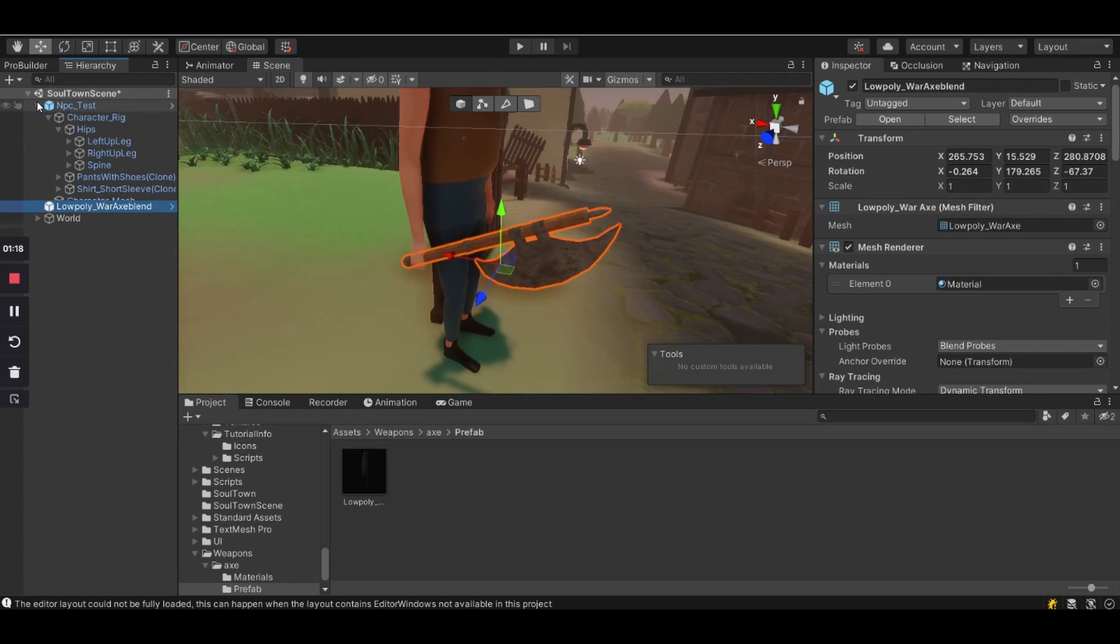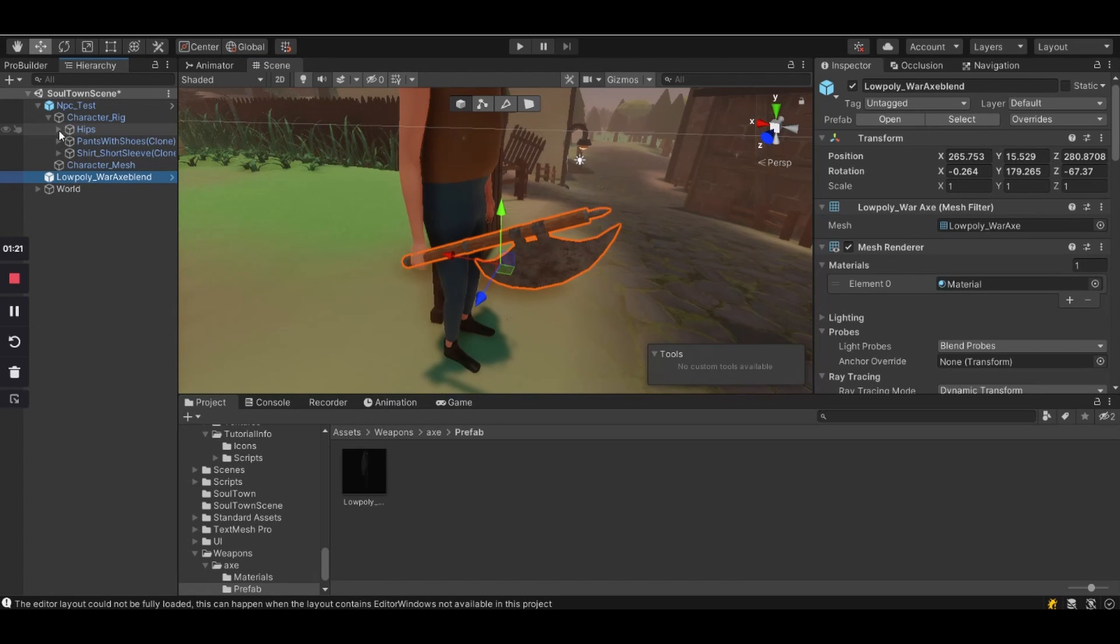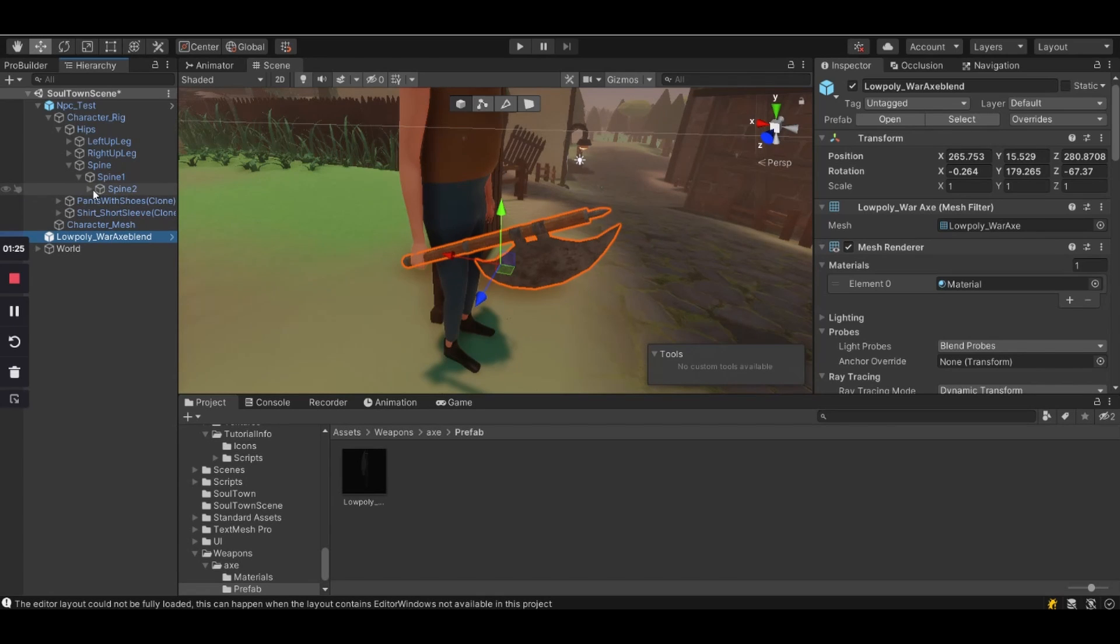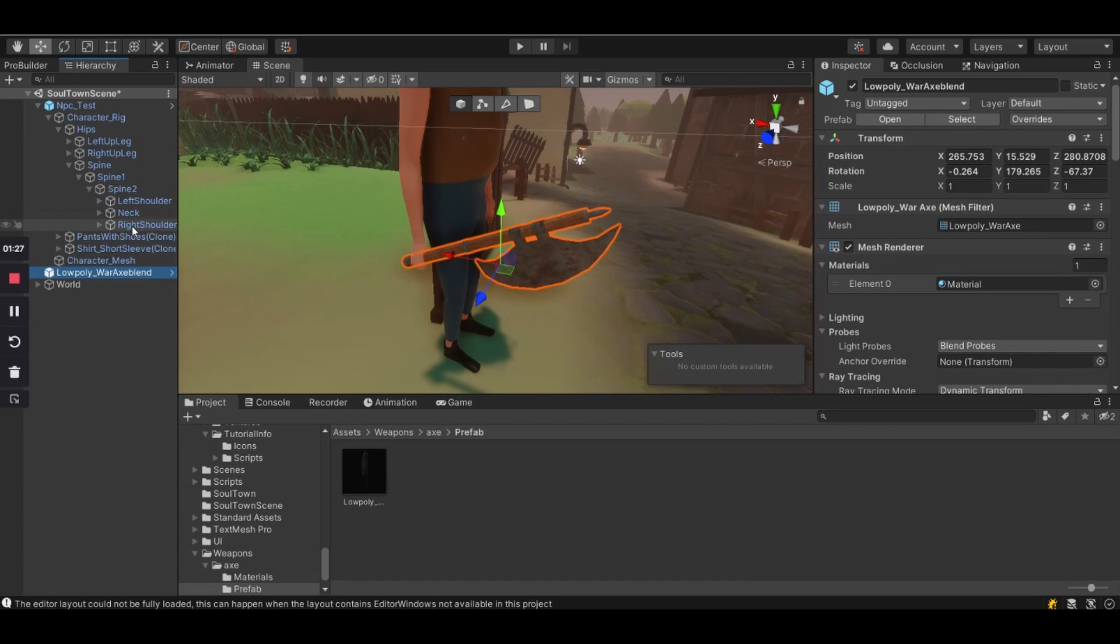Alright great job! Now the next thing you want to do is to go to Hierarchy and click on the character's rig. Make sure you're placing the object under the character's hand.